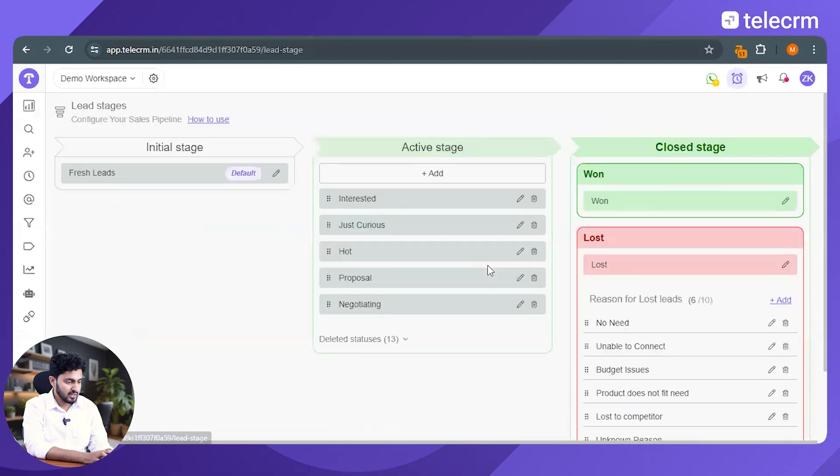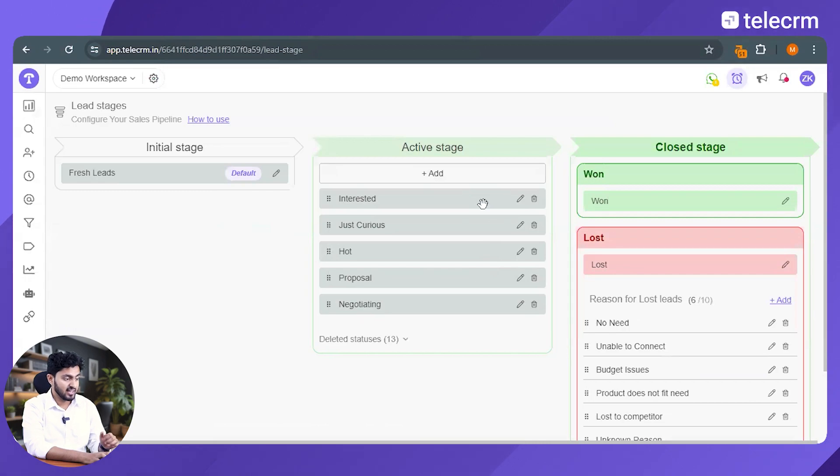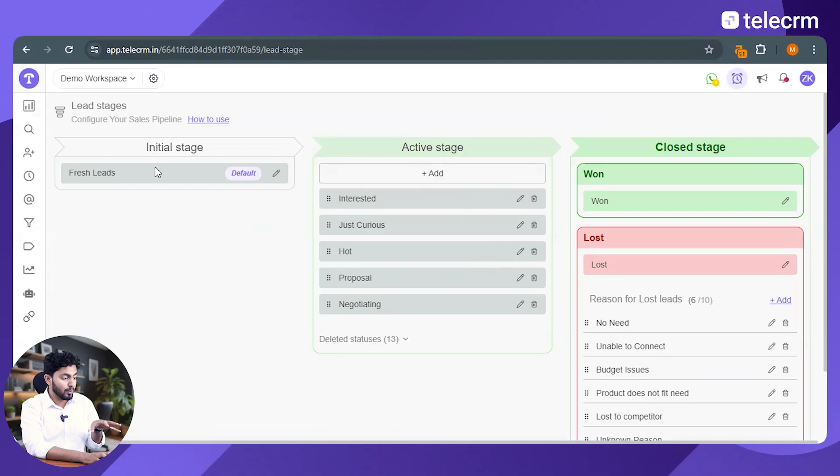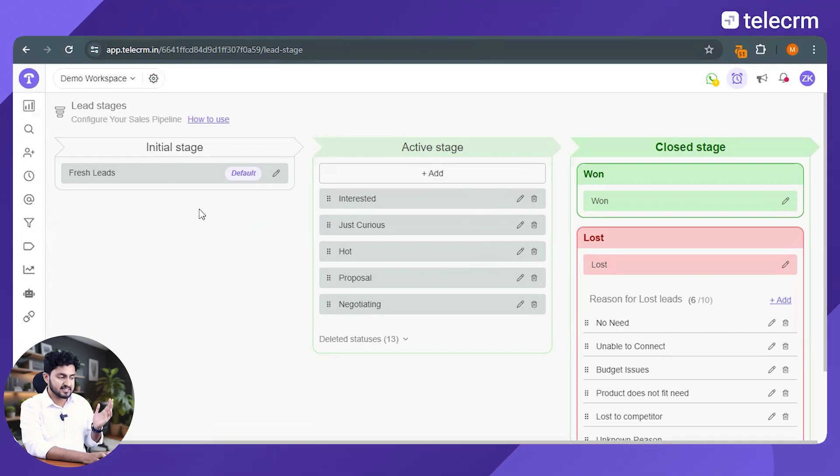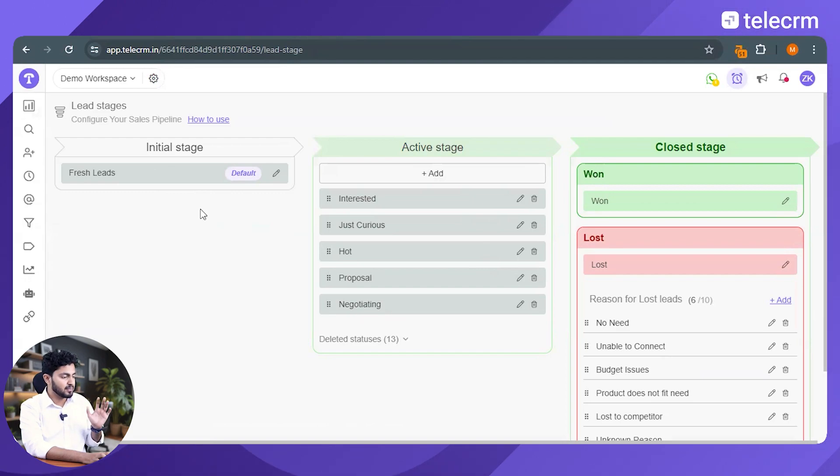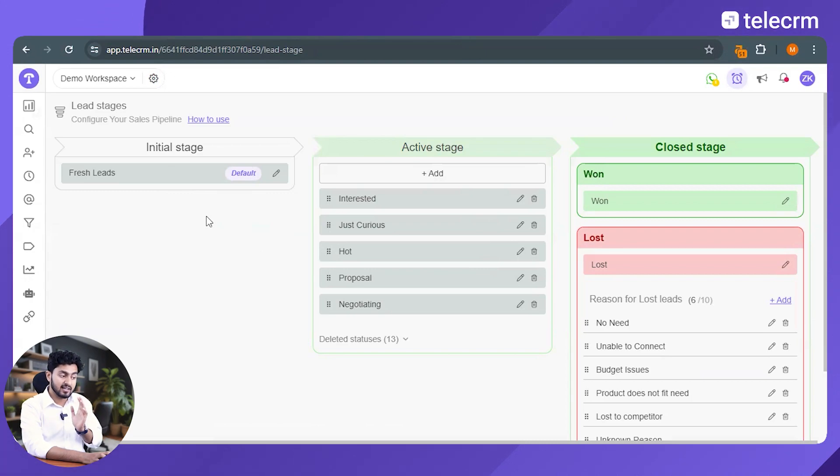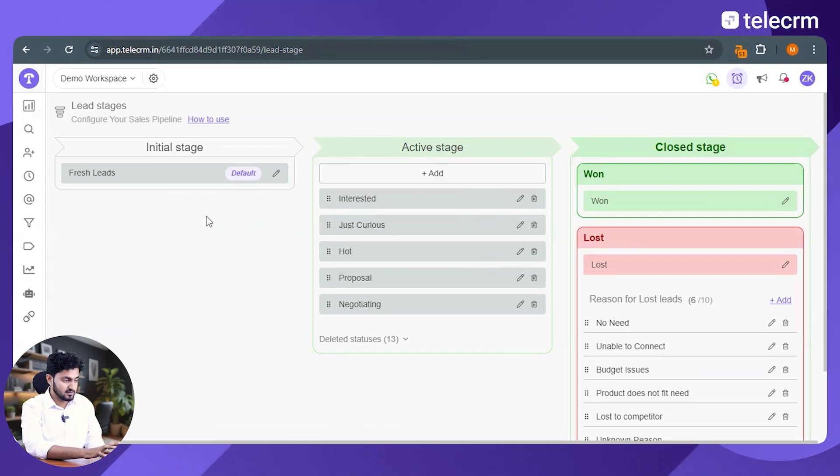Expand on this option and it will redirect you to another page which has three stages: the initial stage, the active stage and the closed stage. The initial stage is the one where you generate leads from different platforms - from Excel or Google Ads or through any other medium, through your website or through social media. You can integrate all those platforms and 25 other platforms within TeleCRM to get all those leads in one place.